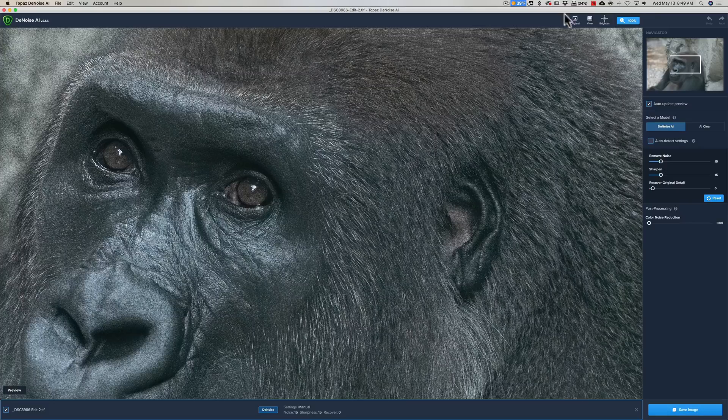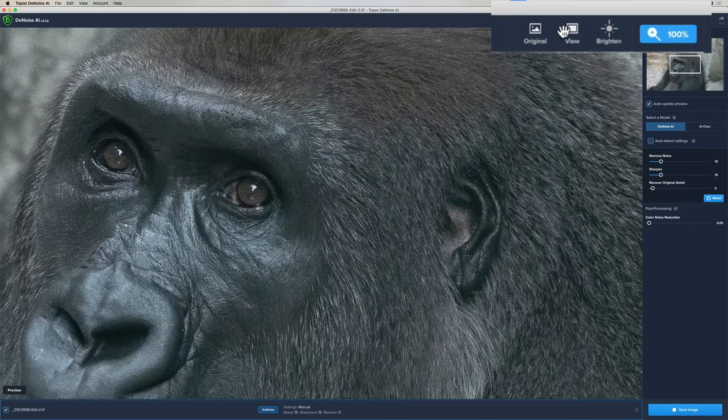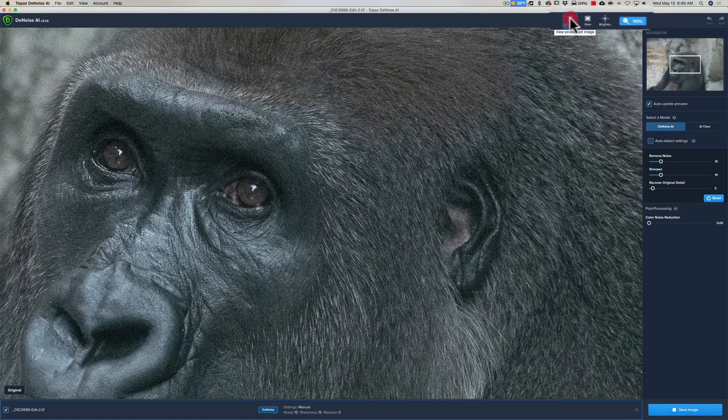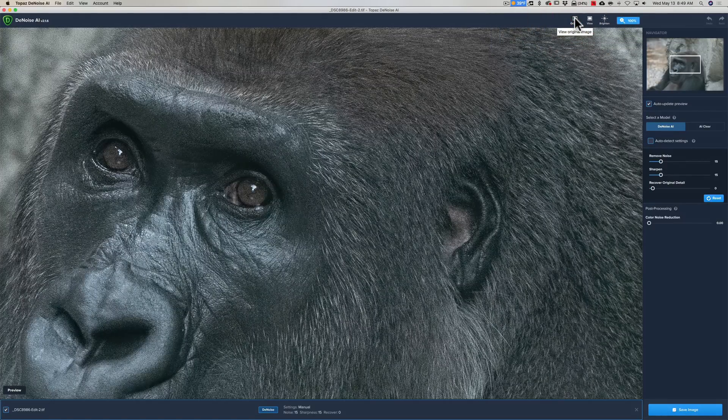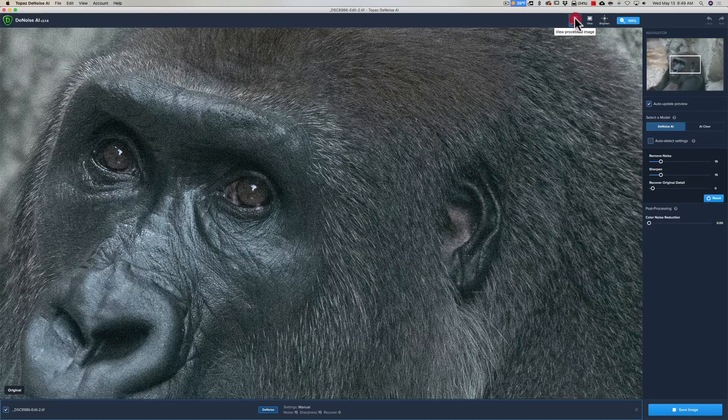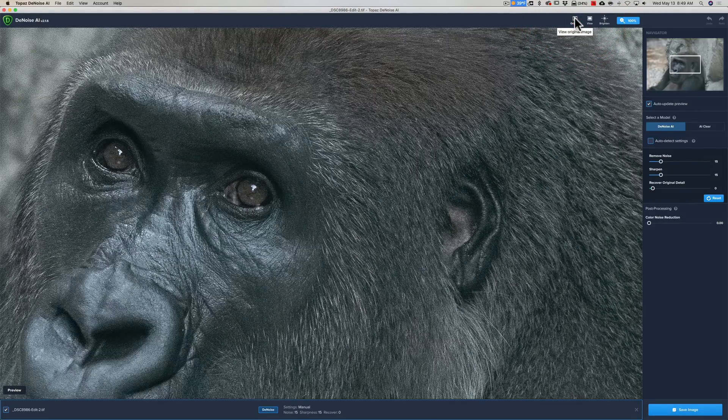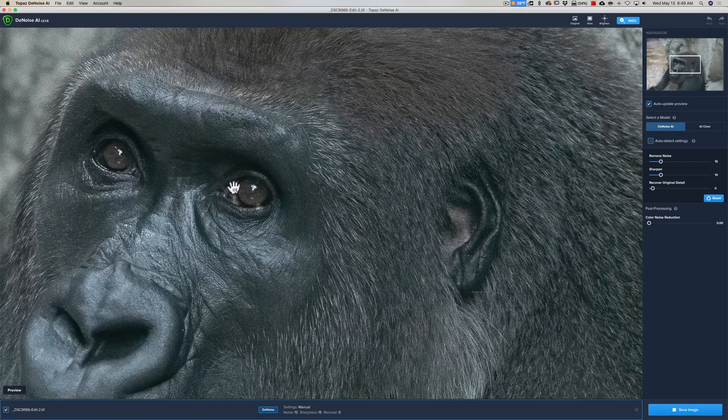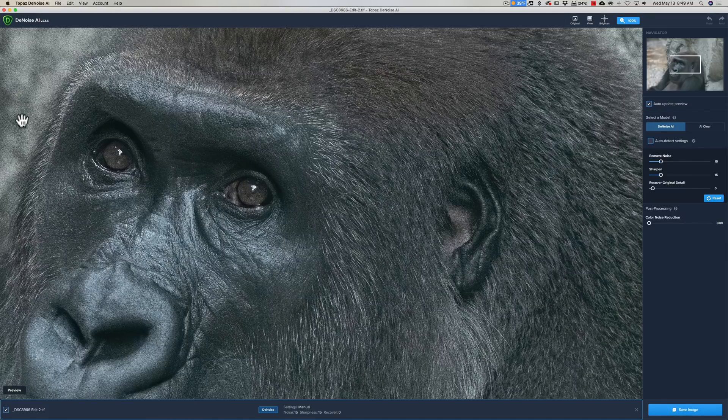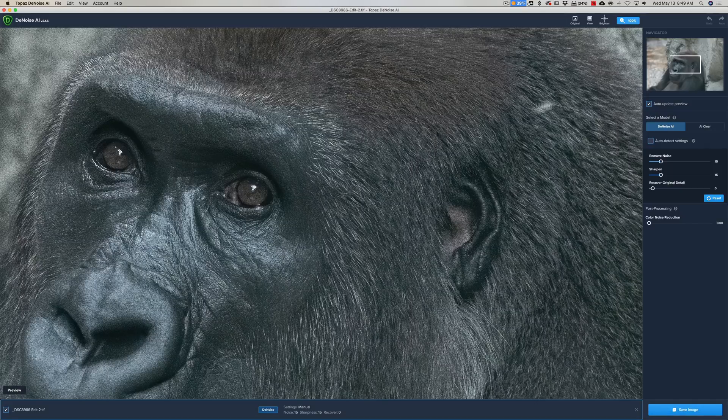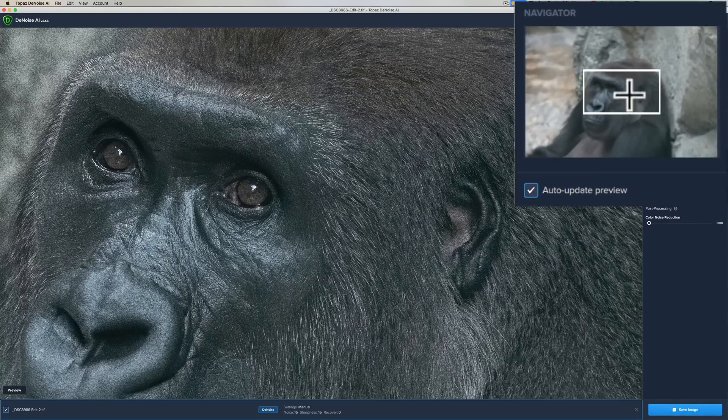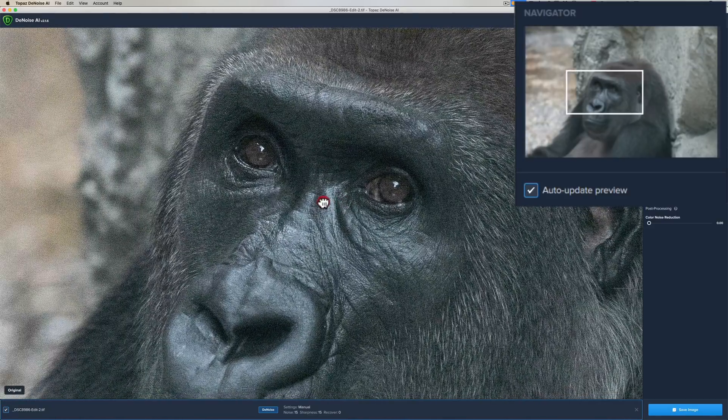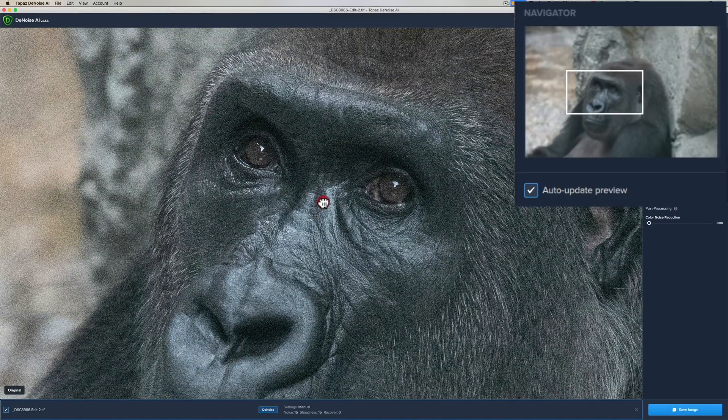It did a default amount of noise reduction. If I go to the before/after, there's before and there's after. It did a decent job but it's not great. Typically for the view, I like to view something that needs to be sharp and have no noise in it, which would be the gorilla's face and eyes, and I like to see the background because the background has a lot of noise.